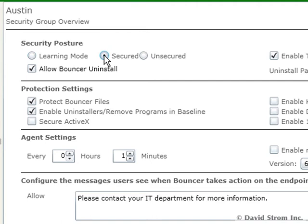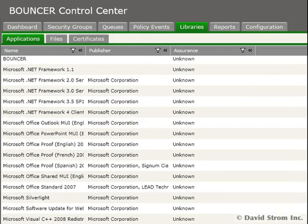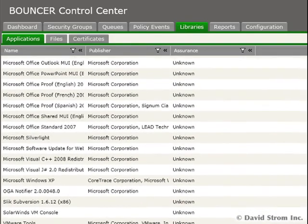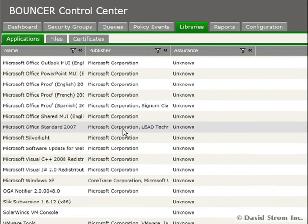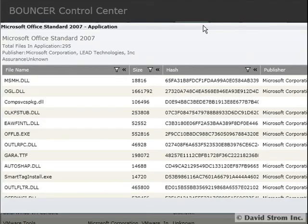Bouncer automatically harvests a rich collection of app signatures from your network, as you can see in this view of its library's database, along with all the component files associated with the app.